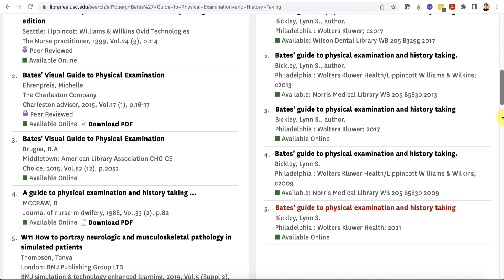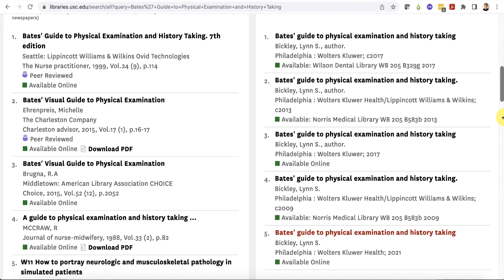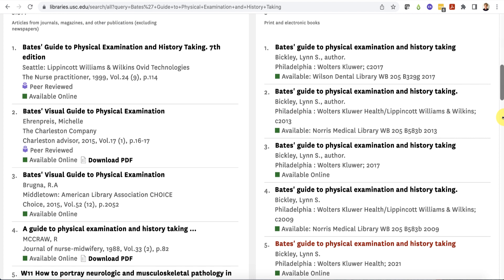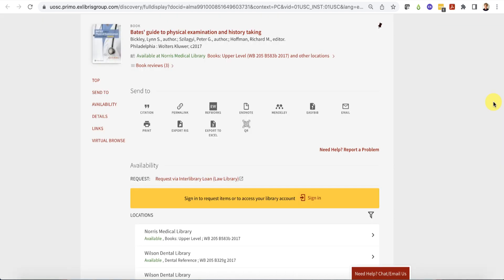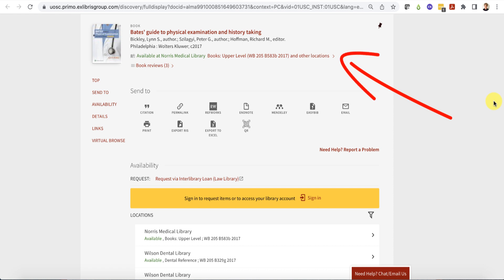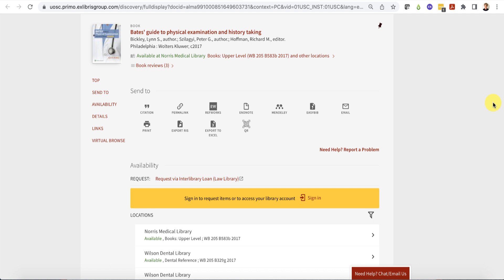If you would prefer a print book, click the title of the book to view the full record. The catalog record contains the library location as well as the call number to help you find the book. Visit or contact the library listed for help locating and borrowing print books.